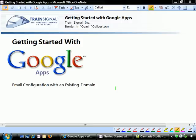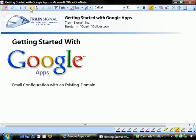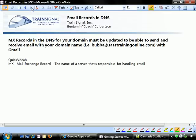In this video, we're going to be talking about setting up email configuration within an existing domain so you can use Gmail with your own domain name. Let's go ahead and take a look at what's required for that.